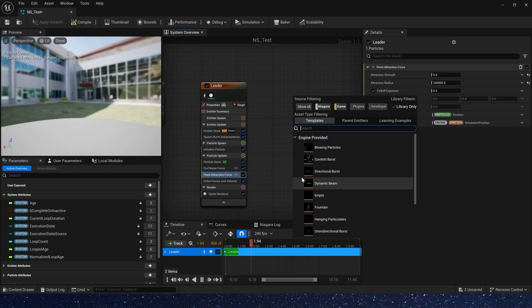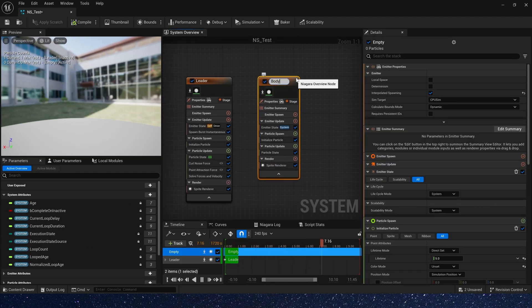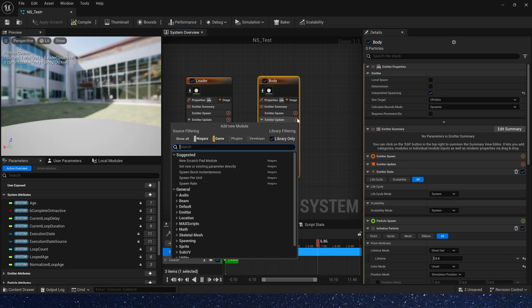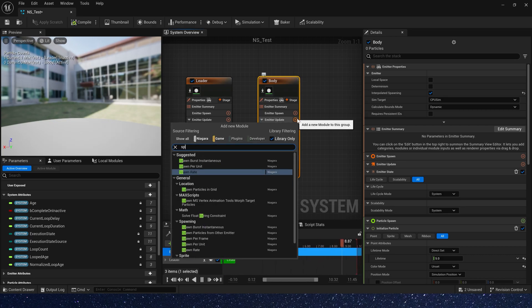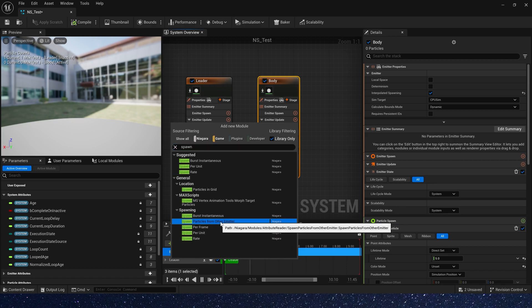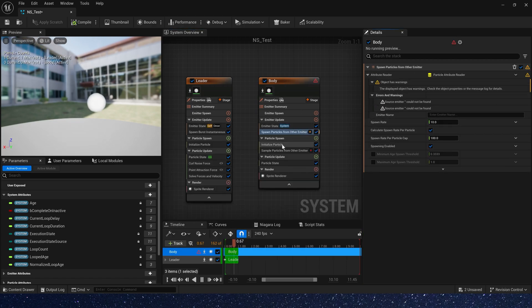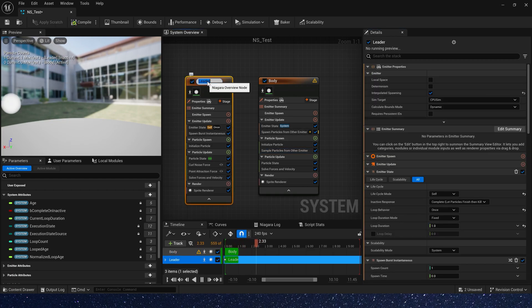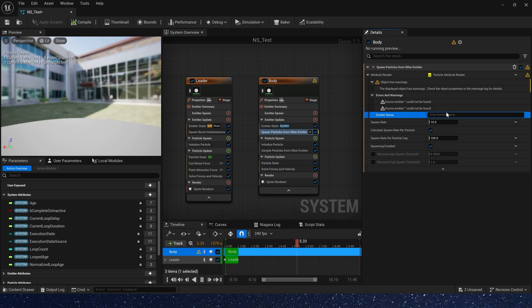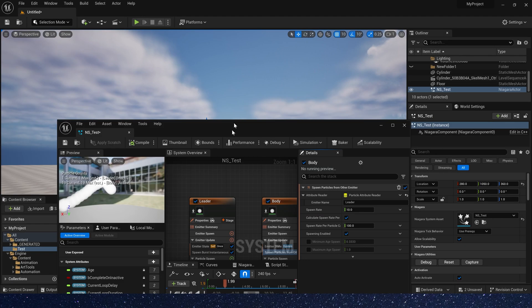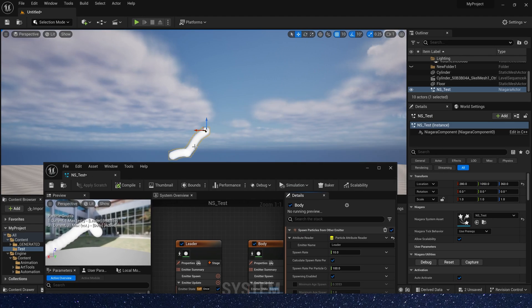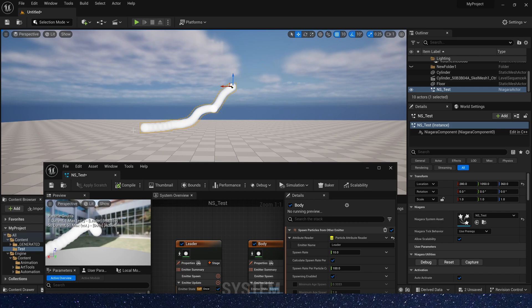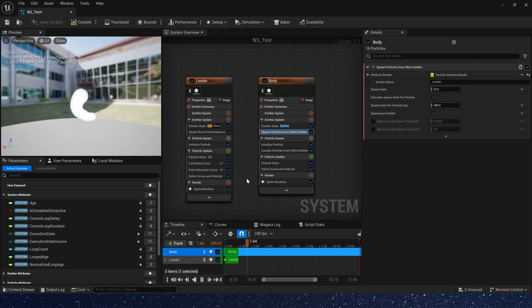Then we begin to create the body. Add spawn particles from other emitter. In this way, we can get the position and other information from the particle in the leader emitter. Emitter name is leader. Okay, we can see that the particles in the body emitter will follow the particle in the leader.